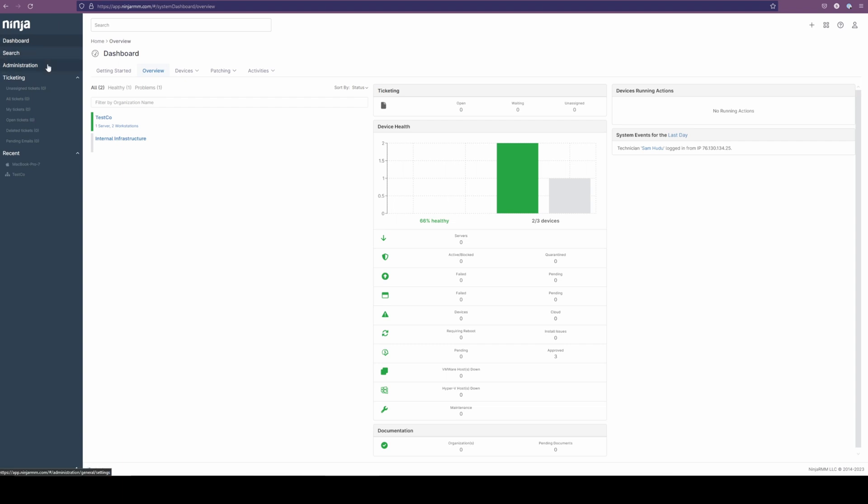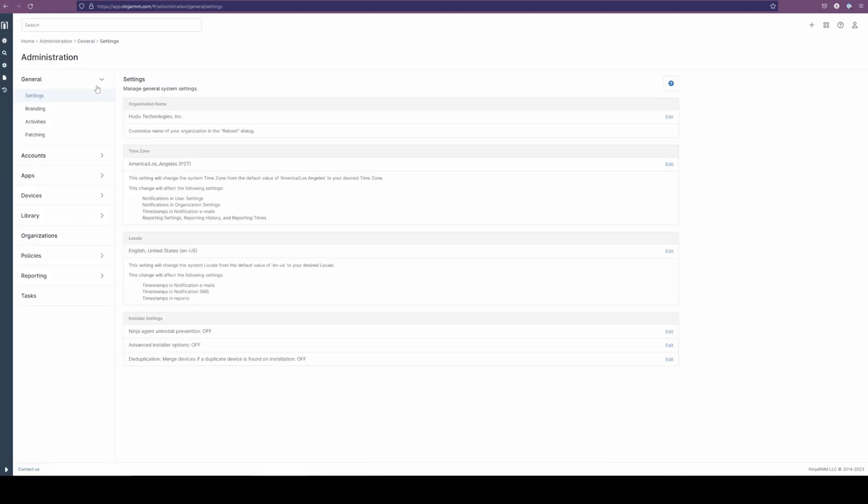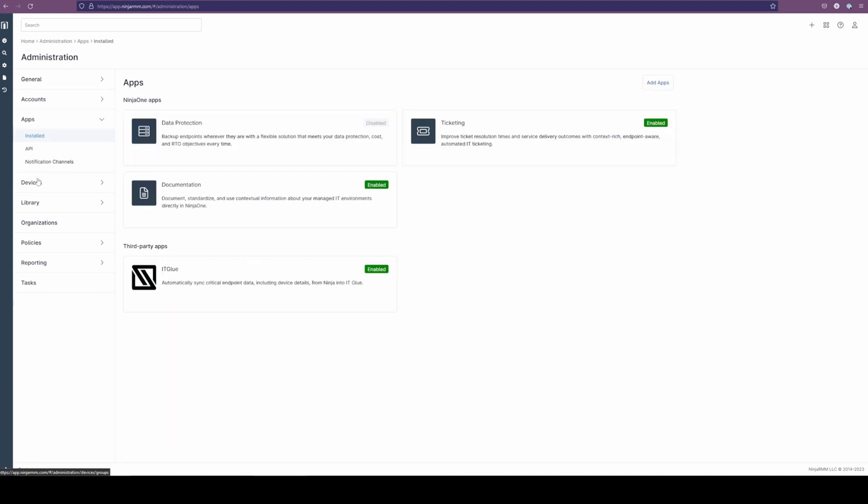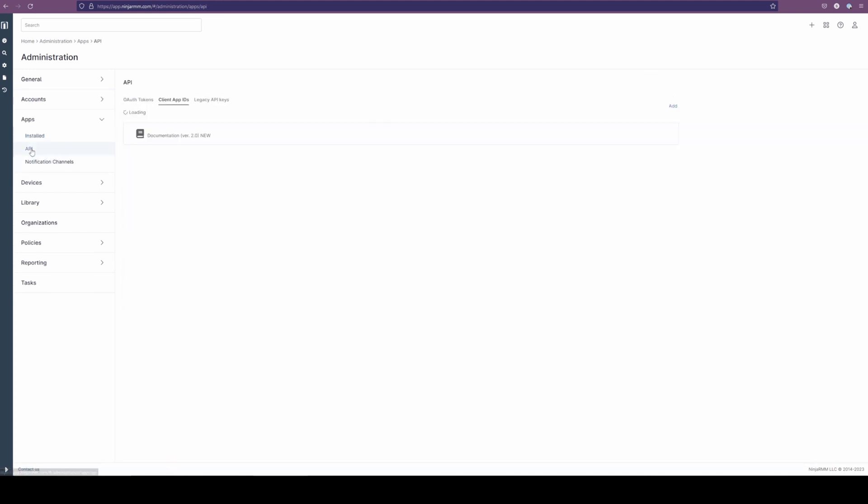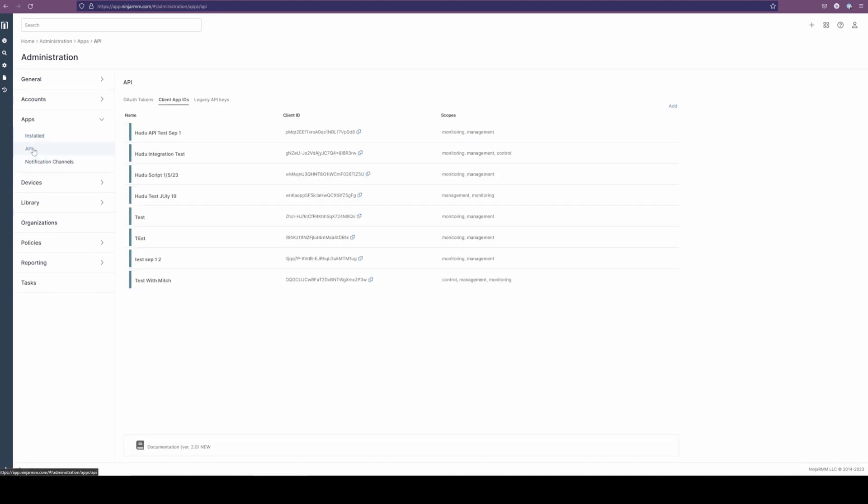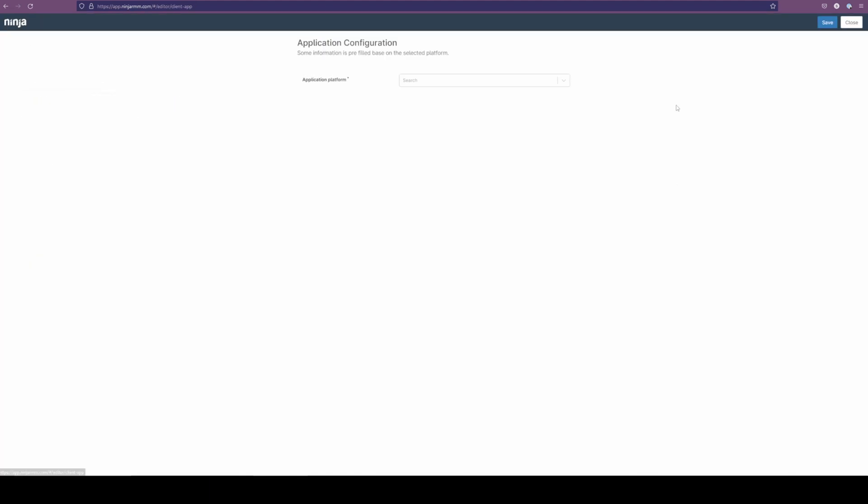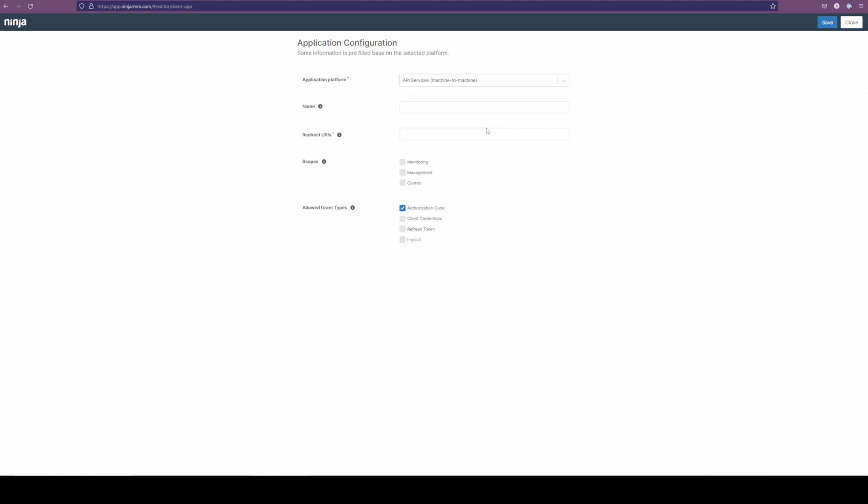We're going to pull the info that we referenced before. To find that we're going to go to our apps in the administration section and the API. What we're looking for is the client apps ID. We're going to have to make a new one, clicking the add button here. We now get to determine the application platform. In this case, it's going to be API service machine to machine.